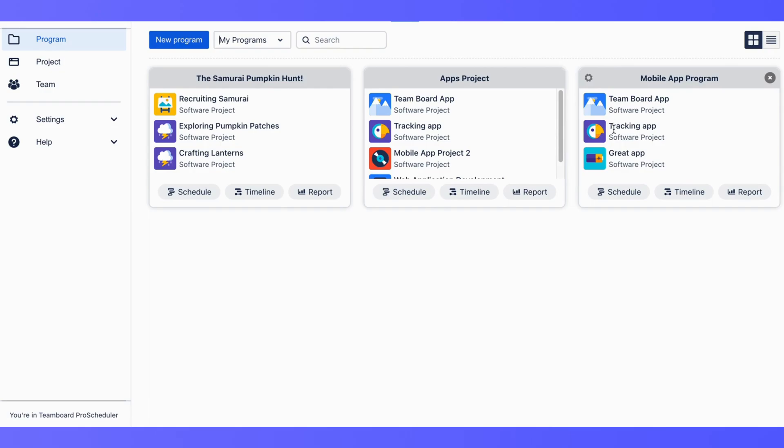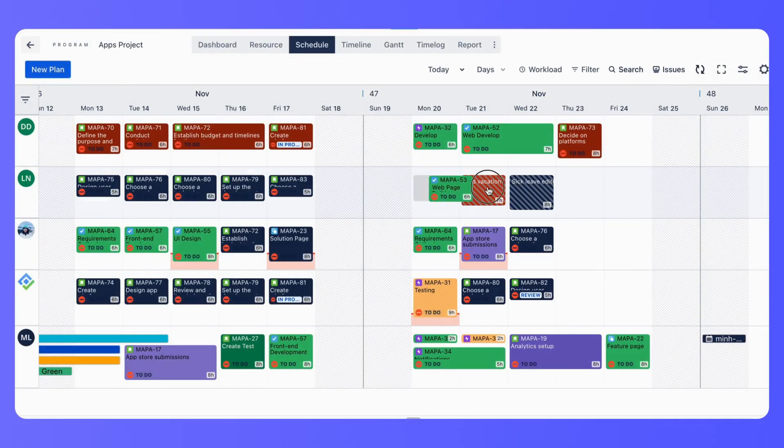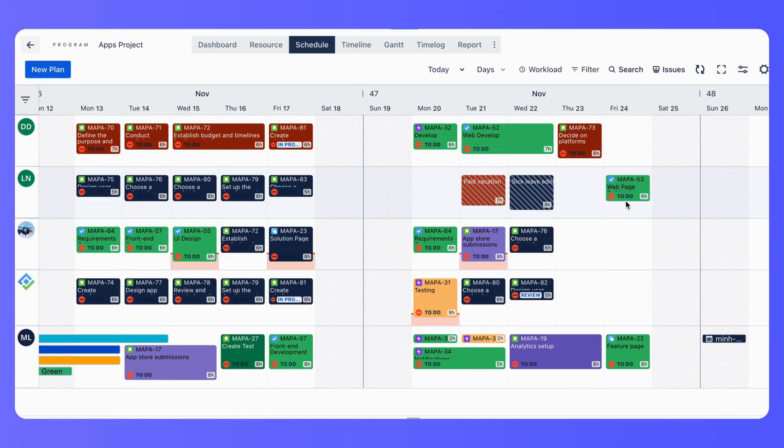Once your projects are added, you can start scheduling. The intuitive drag-and-drop interface allows you to assign and reassign tasks across different projects.